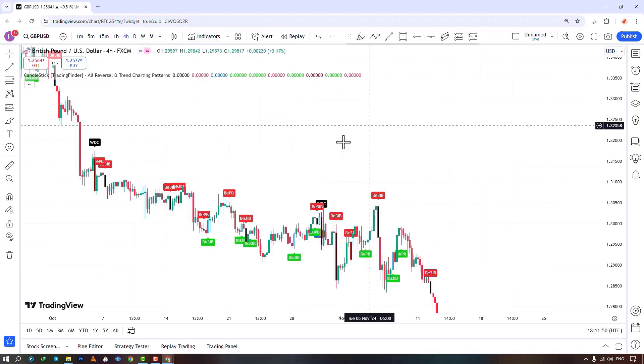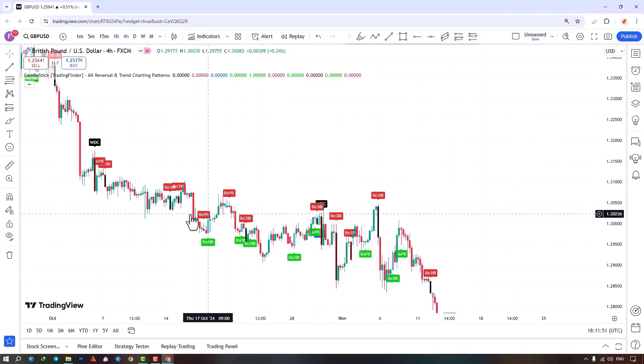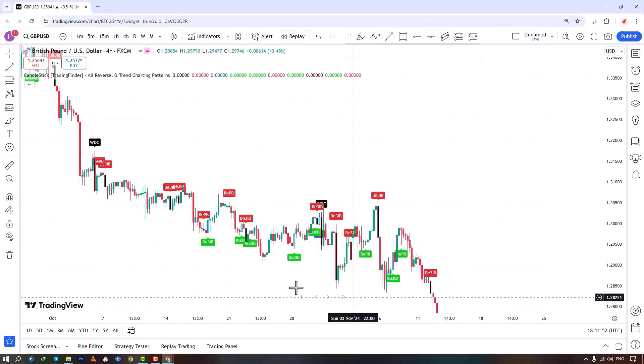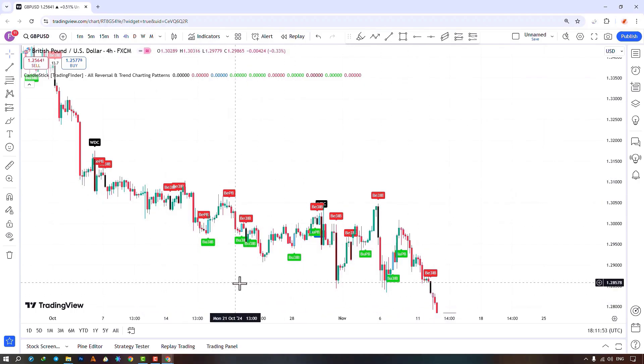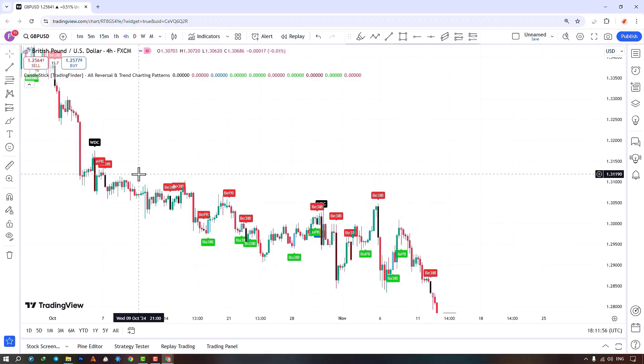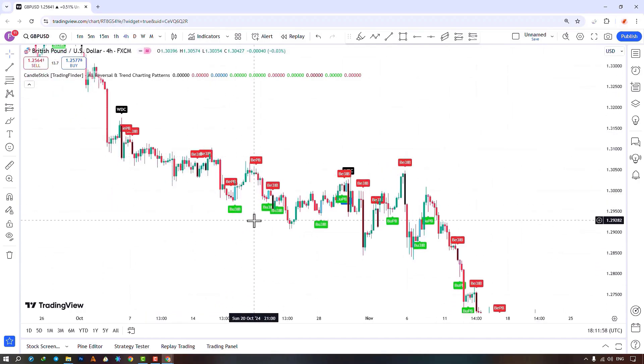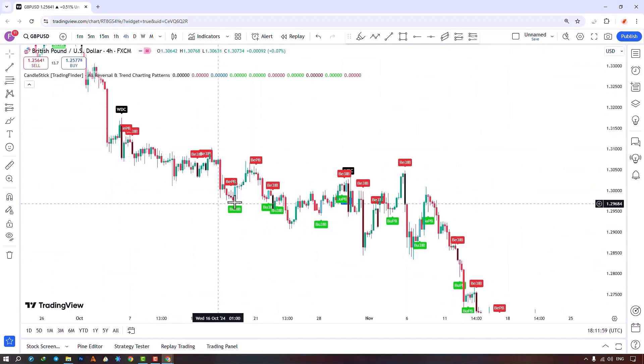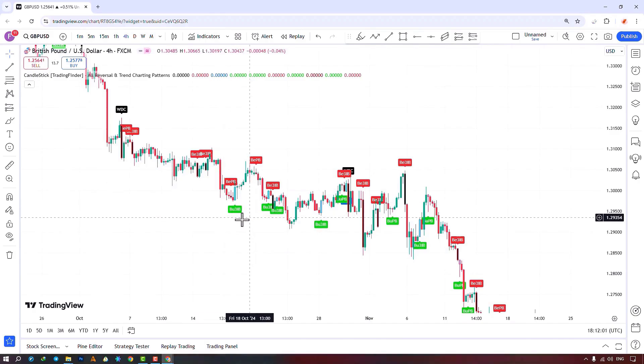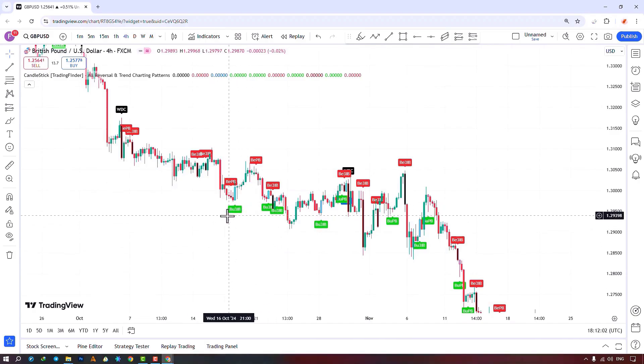By searching for the indicator, it plots reversal candlestick patterns on the price chart, showing bullish patterns in green as bull and bearish patterns in red as bear. It also shows the reversal type. For instance, bear pin bar and bullish trinside bar.